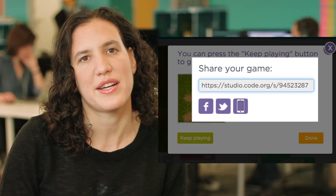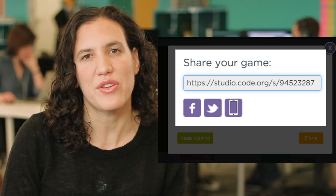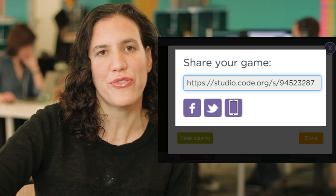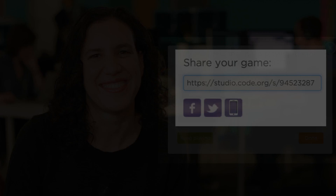When you're done making your game, choose share to get a link you can share with friends, or play your game on your phone. Have fun!